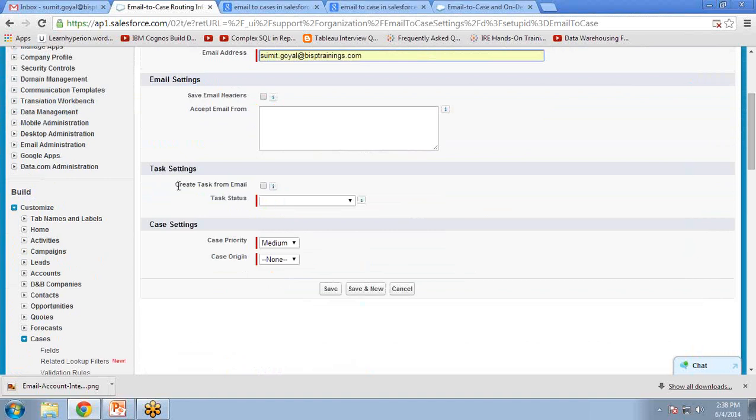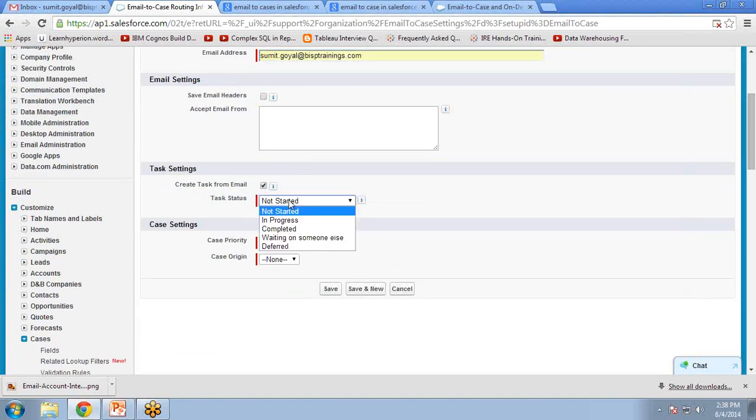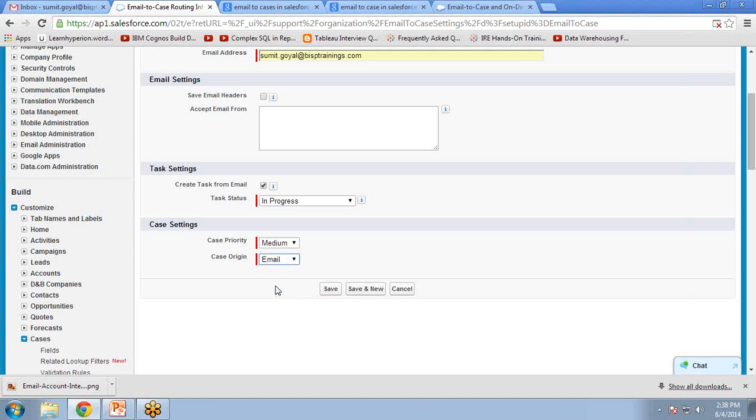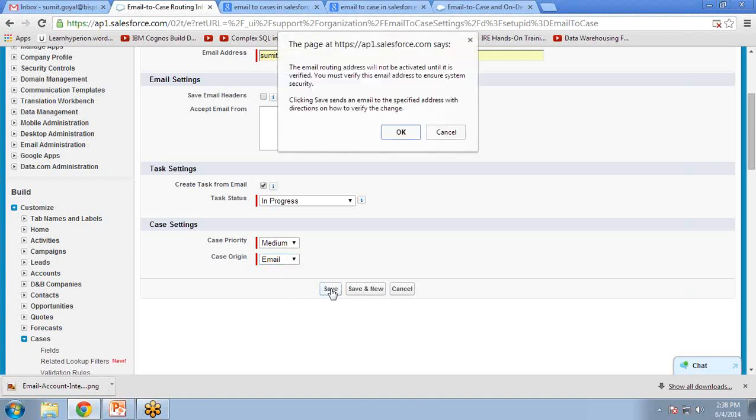Then task setting: Create Task for Email. The task status is In Progress. Then the case priority should be Medium, and the case origin set to Email. Click on Save.